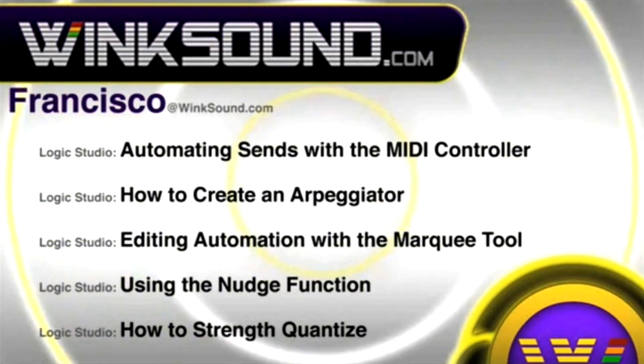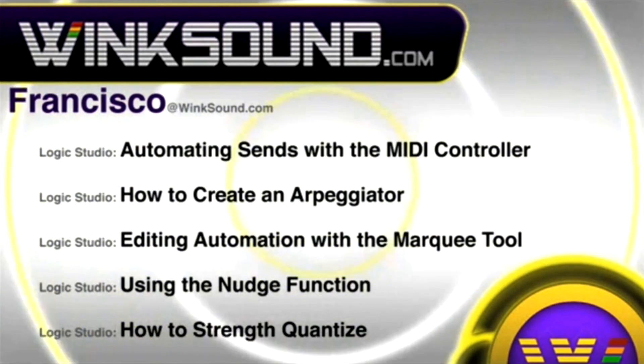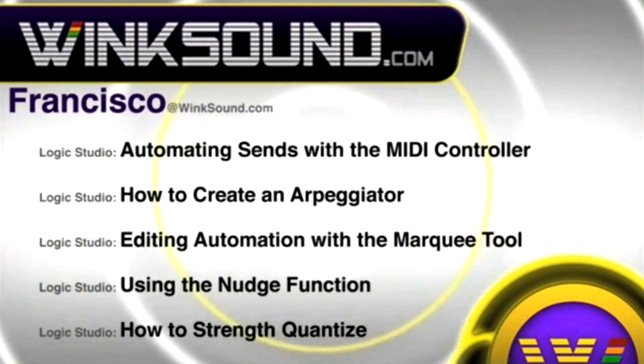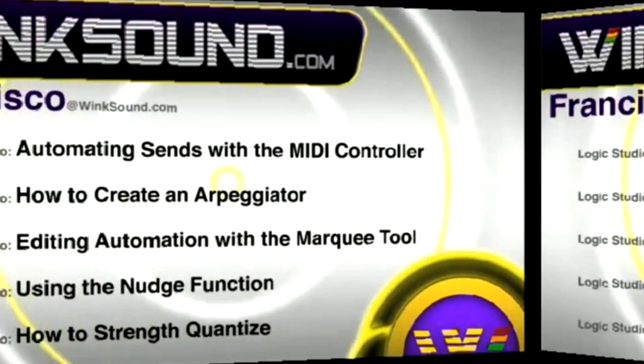Francisco's got more videos at WinkSound.com, including these titles featuring Logic and Mainstage. Available on demand at WinkSound.com.